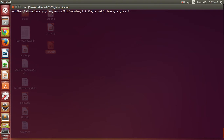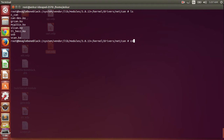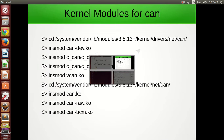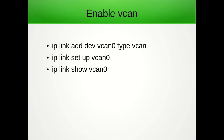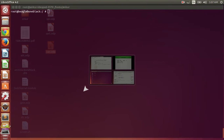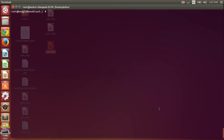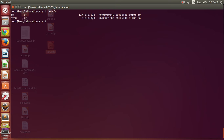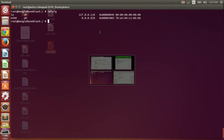Now that we have installed all the CAN modules, we will be able to utilize that feature. Next we have to enable vCAN for our demonstration. So let's do that. Currently there are two interfaces available — network interfaces that are Ethernet and loopback. Now we will enable the vCAN interface.